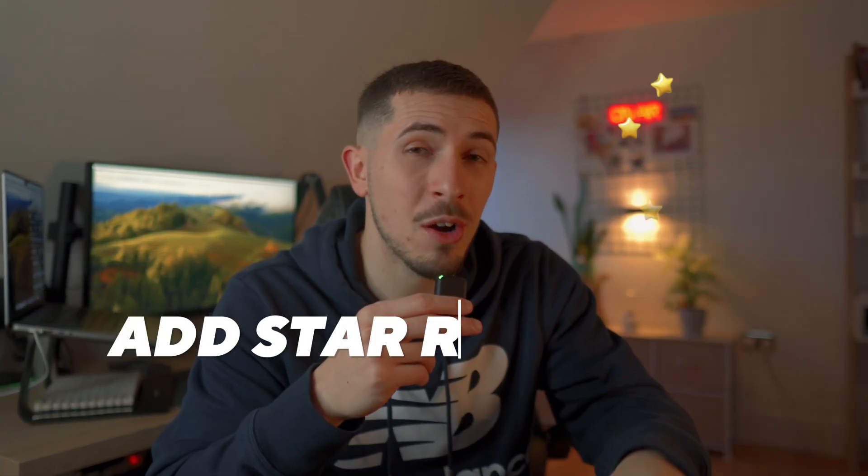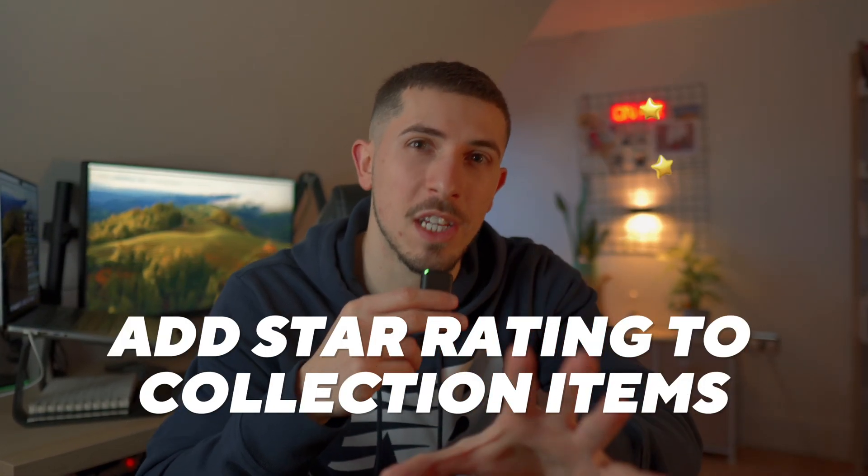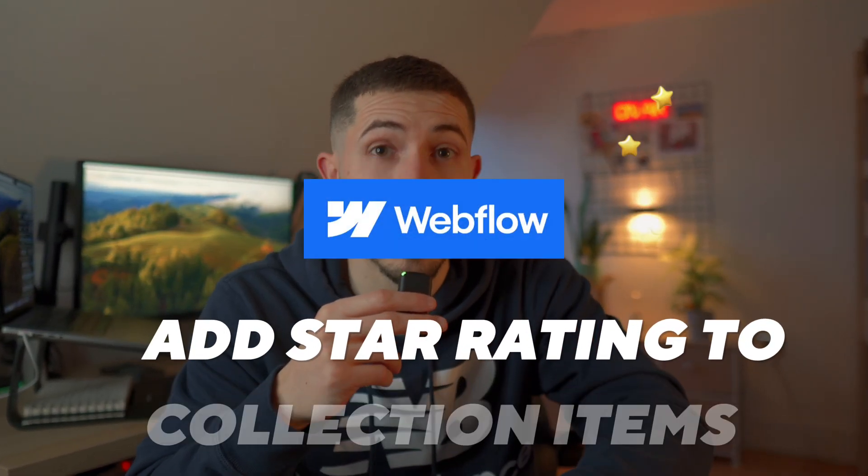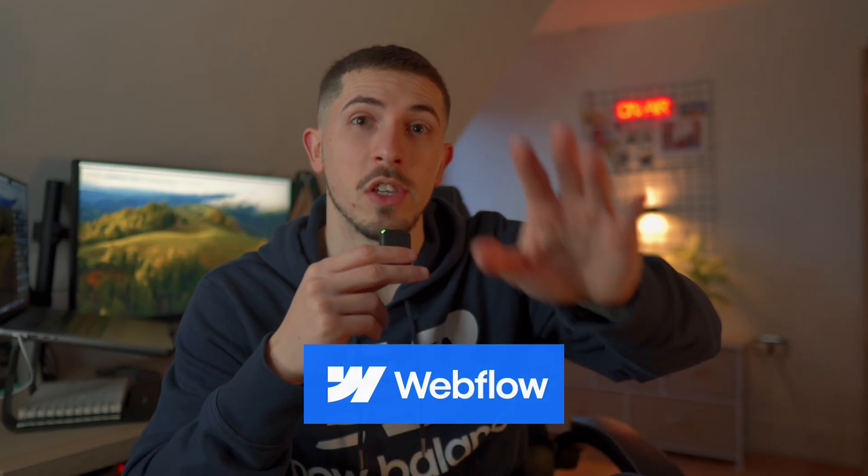In today's video, I will show you how to add star rating to your collection items in Webflow in just four easy steps.